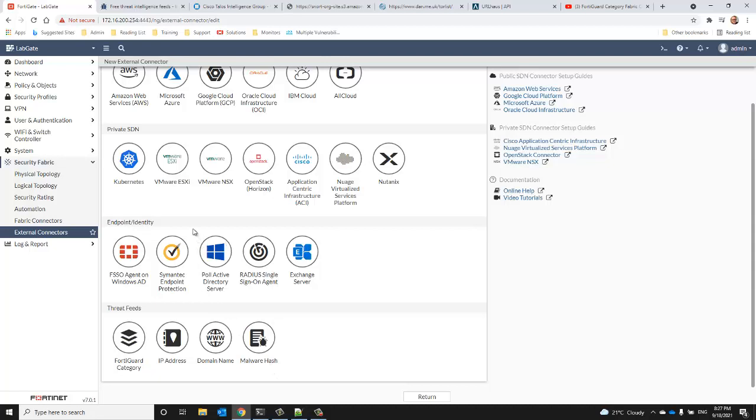They are all set up very similarly in the same spot, however they get exposed and used slightly differently within the FortiGate UI afterwards. Now it's important to note that if you have VDOMs enabled on your FortiGate...